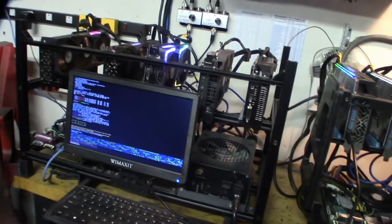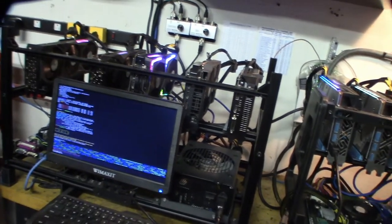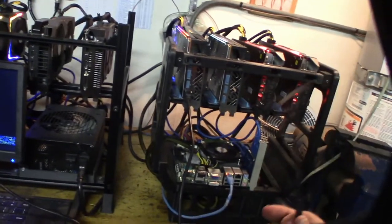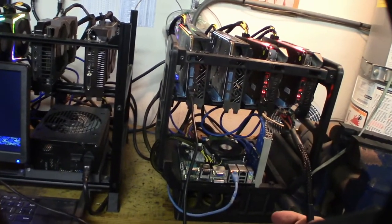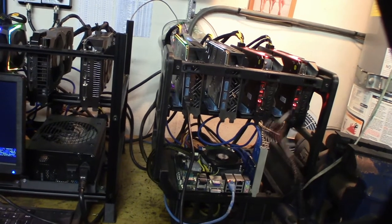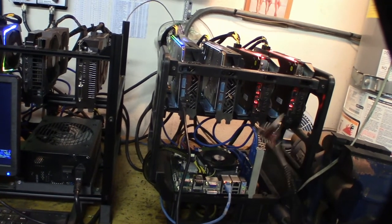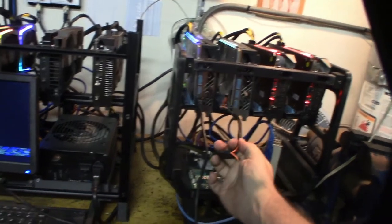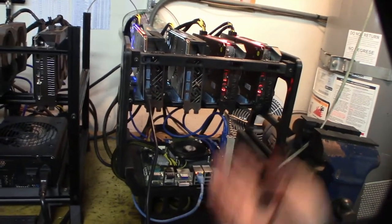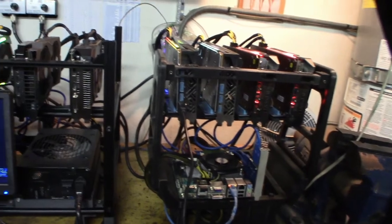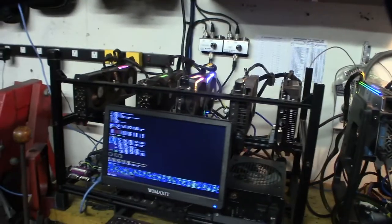I've noticed that these 5700 XT's pull a lot of power at the riser. From the PCI bus they pull a lot of power, way more than the NVIDIA cards.